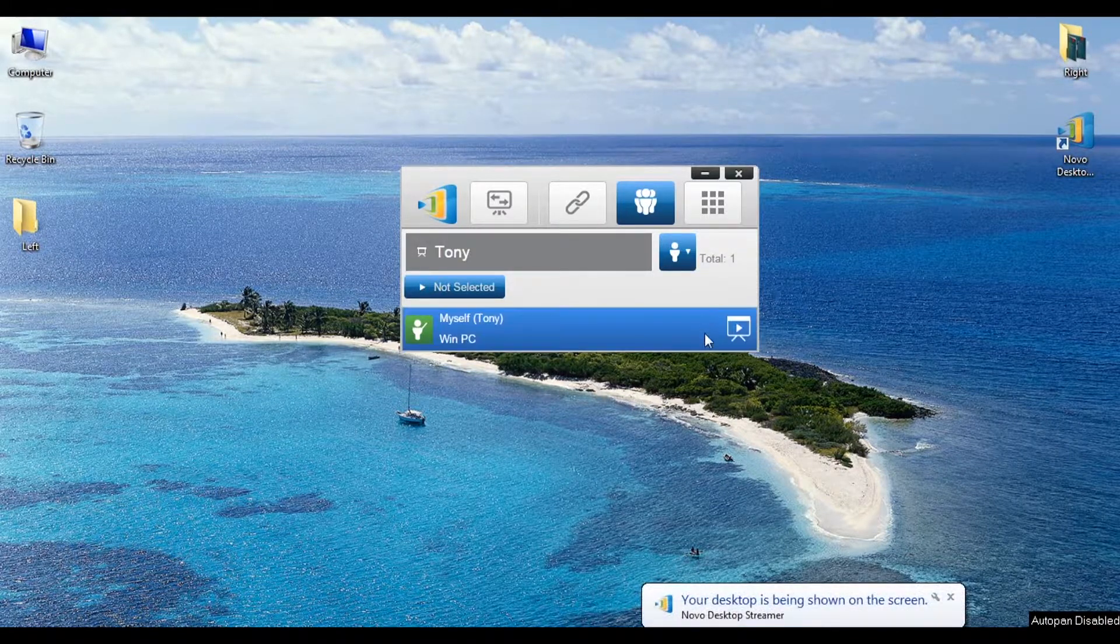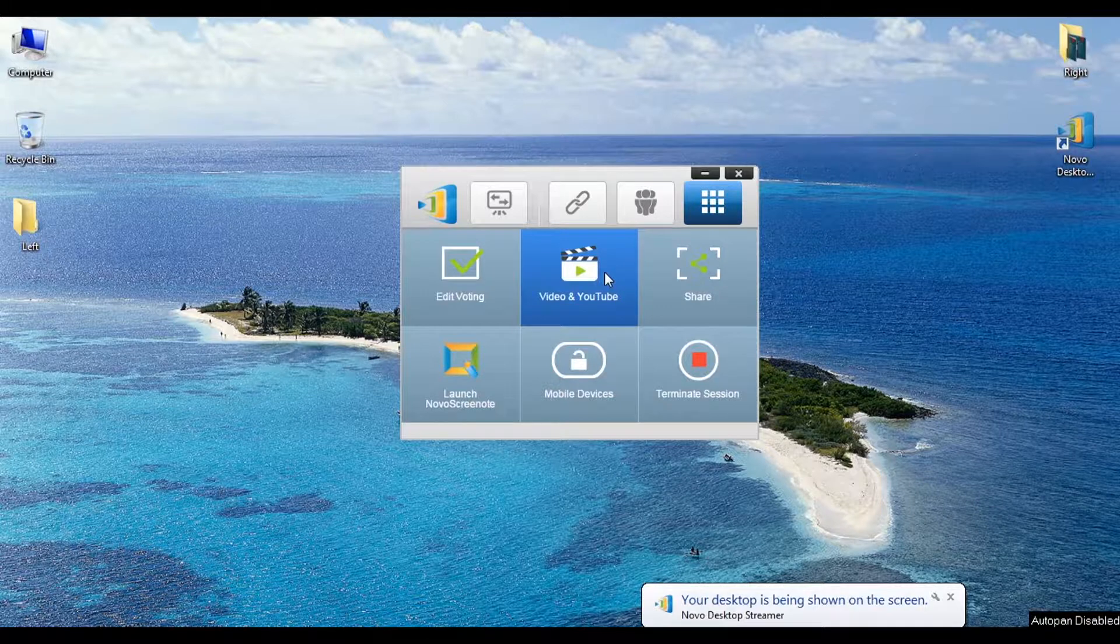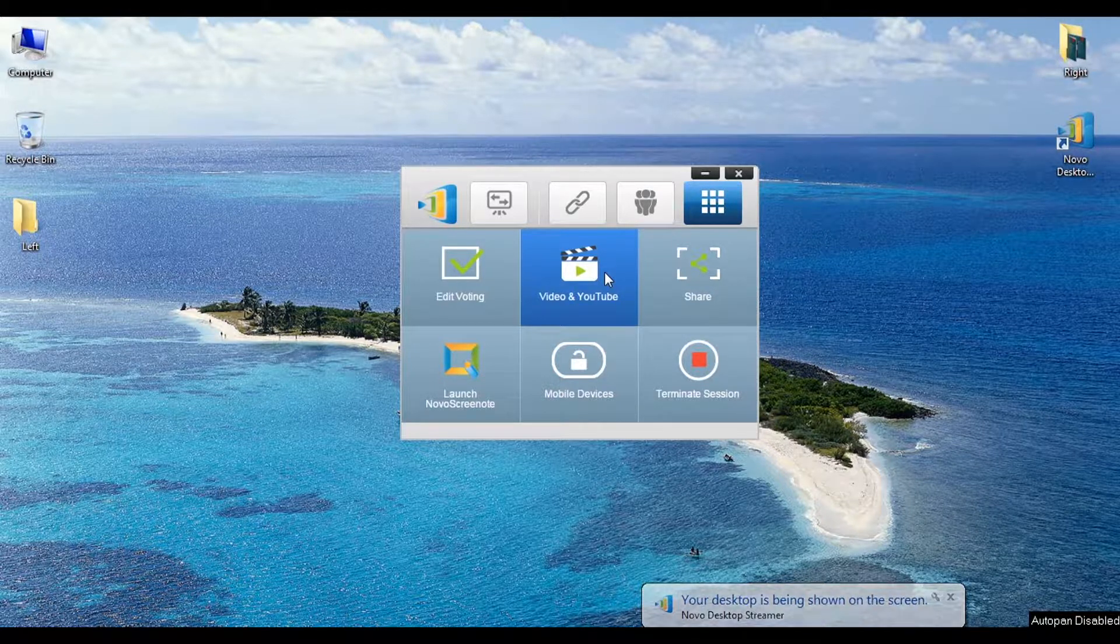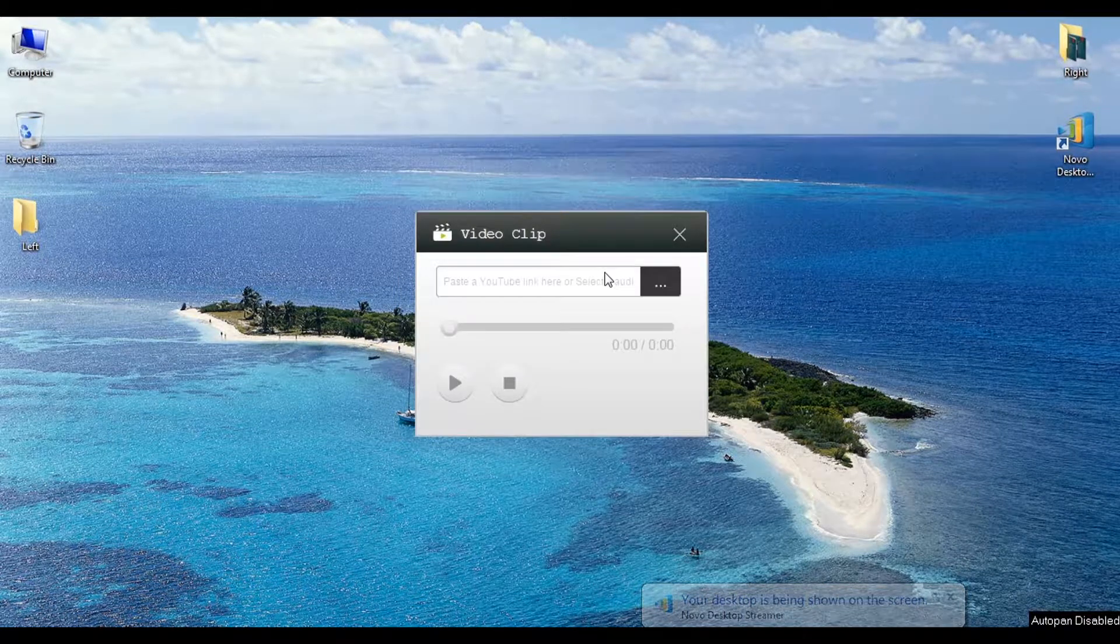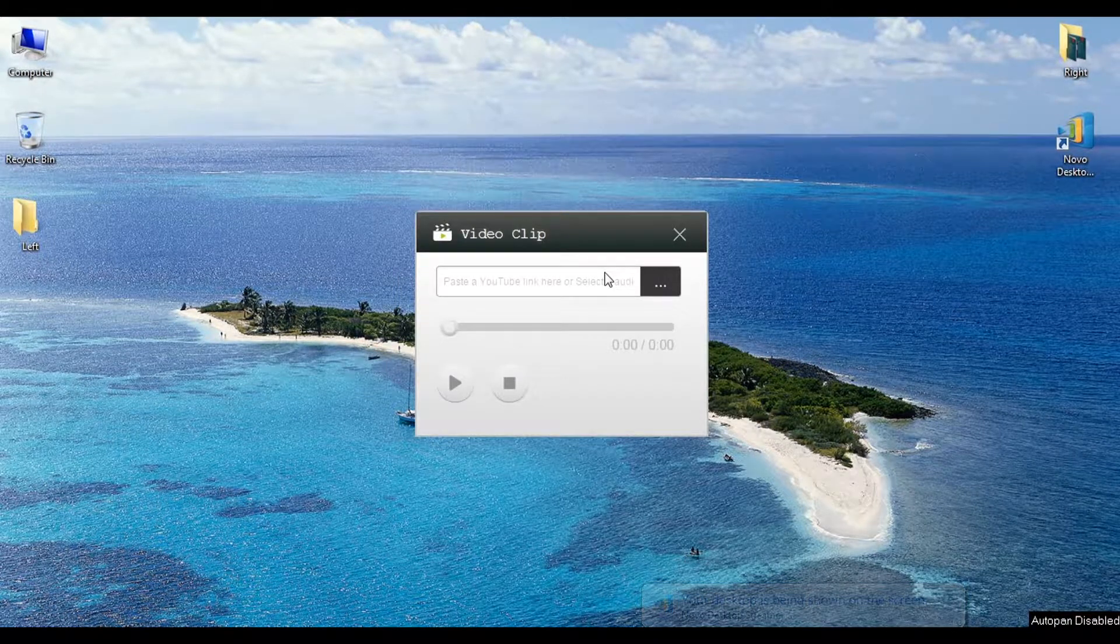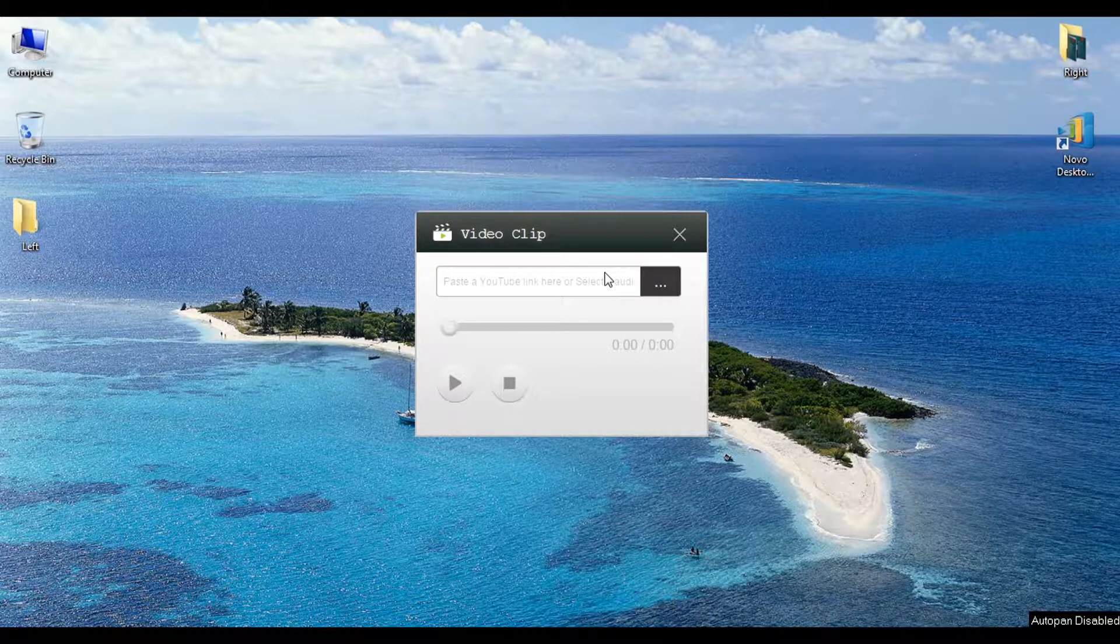First, click on the Video and YouTube button. Click on the Menu button to select a local video from your hard drive. The Menu button is right here.